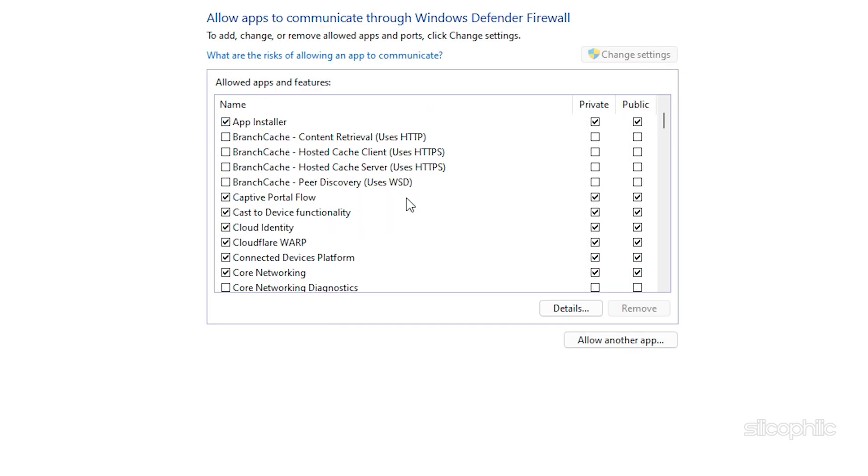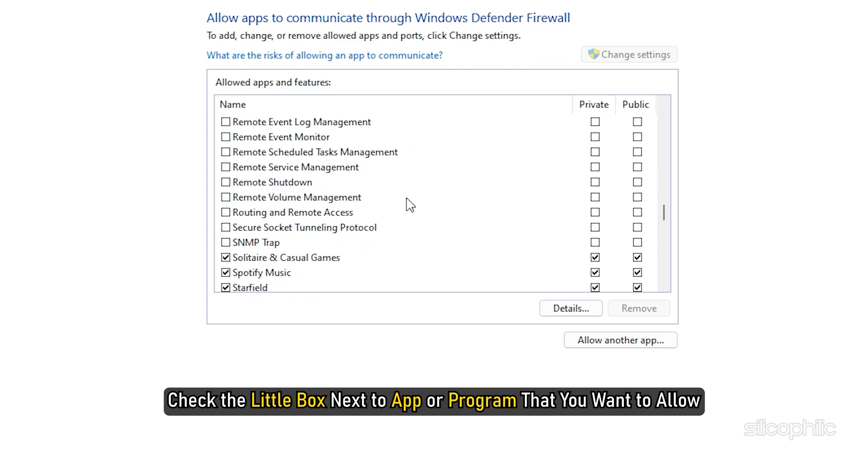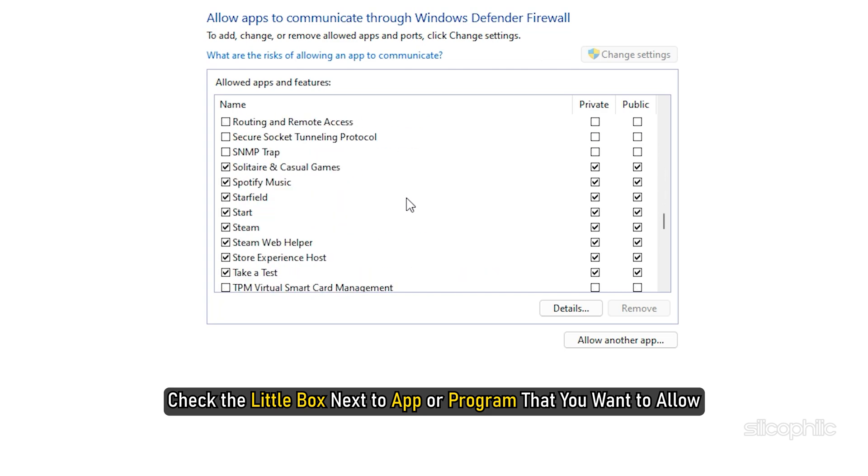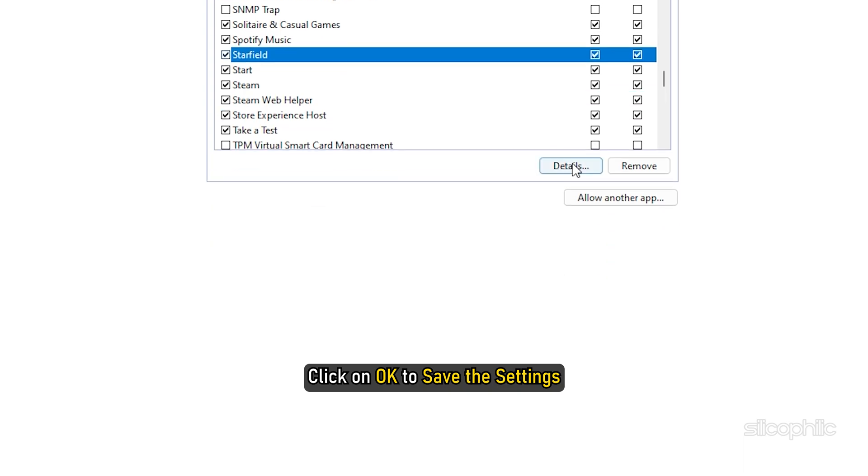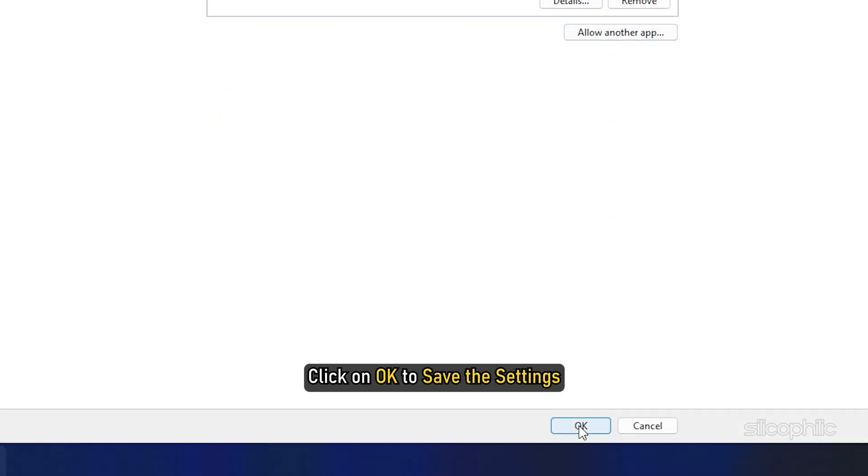On the next screen, check the little box next to App or Program that you want to allow. Click on OK to save the settings.